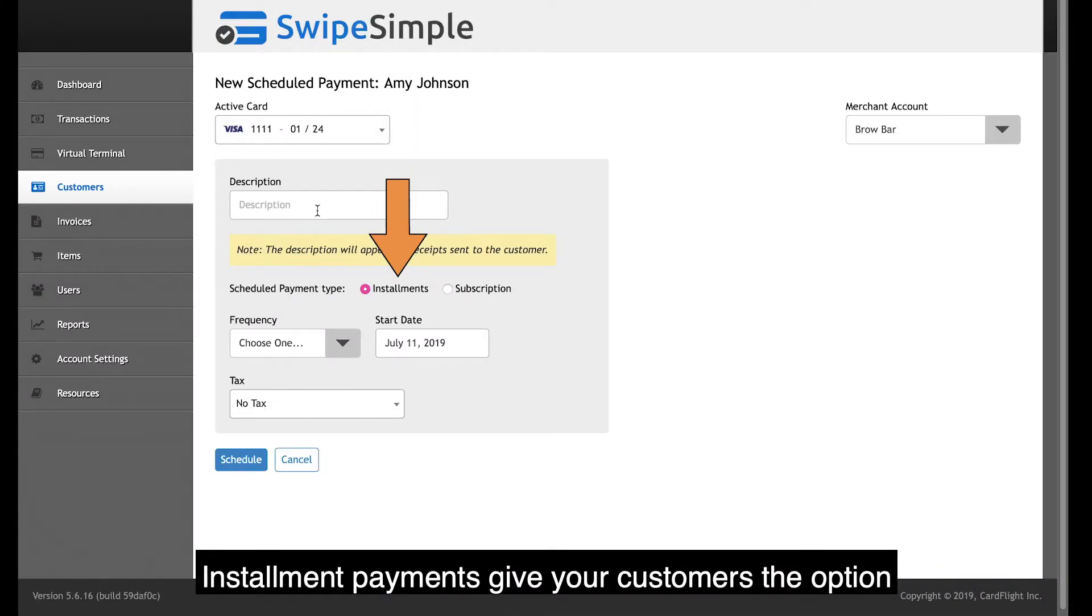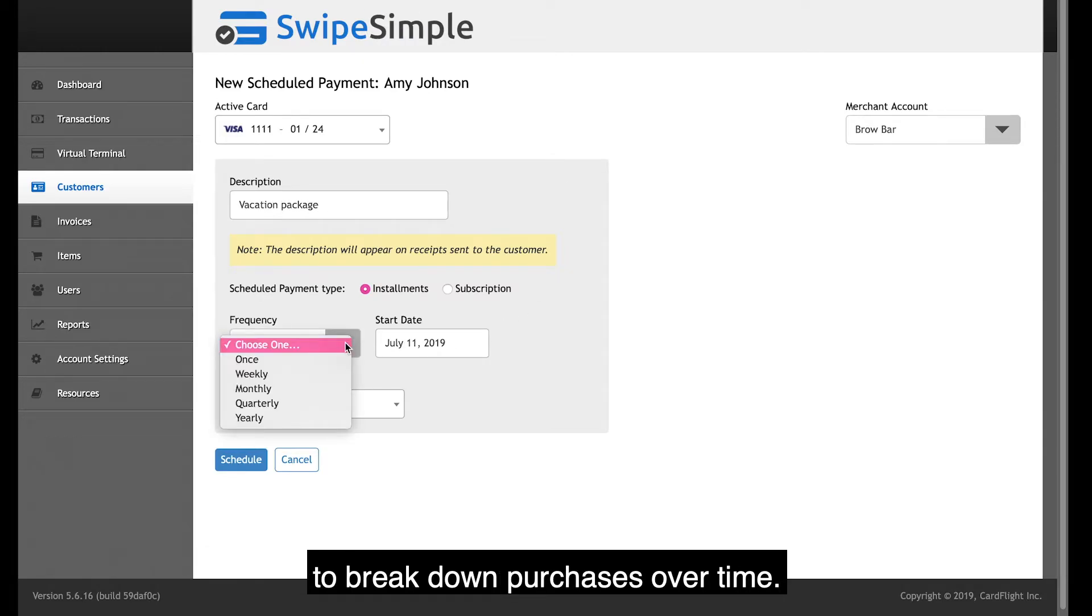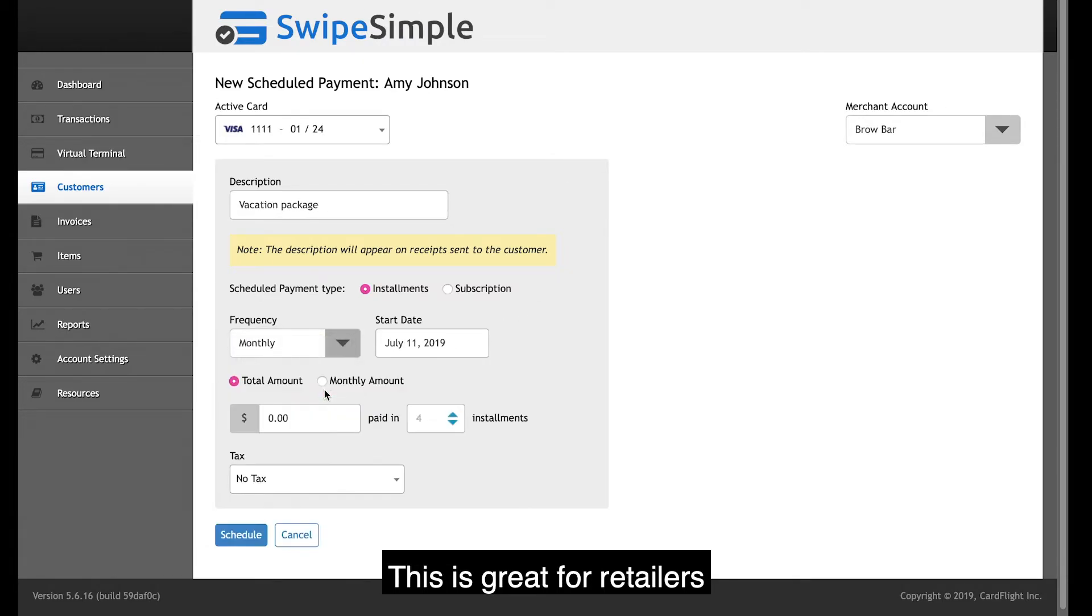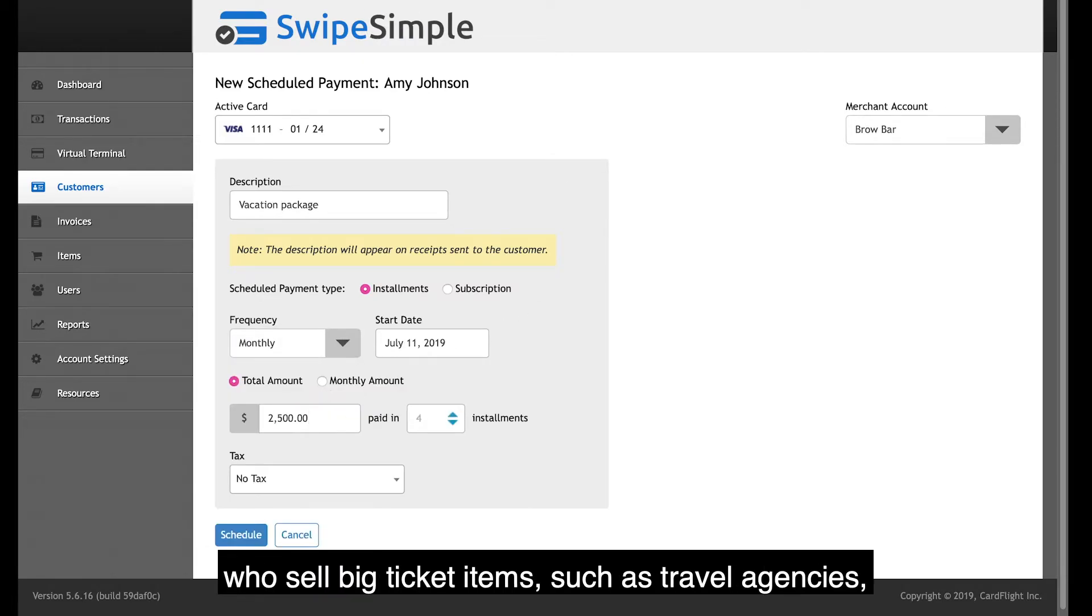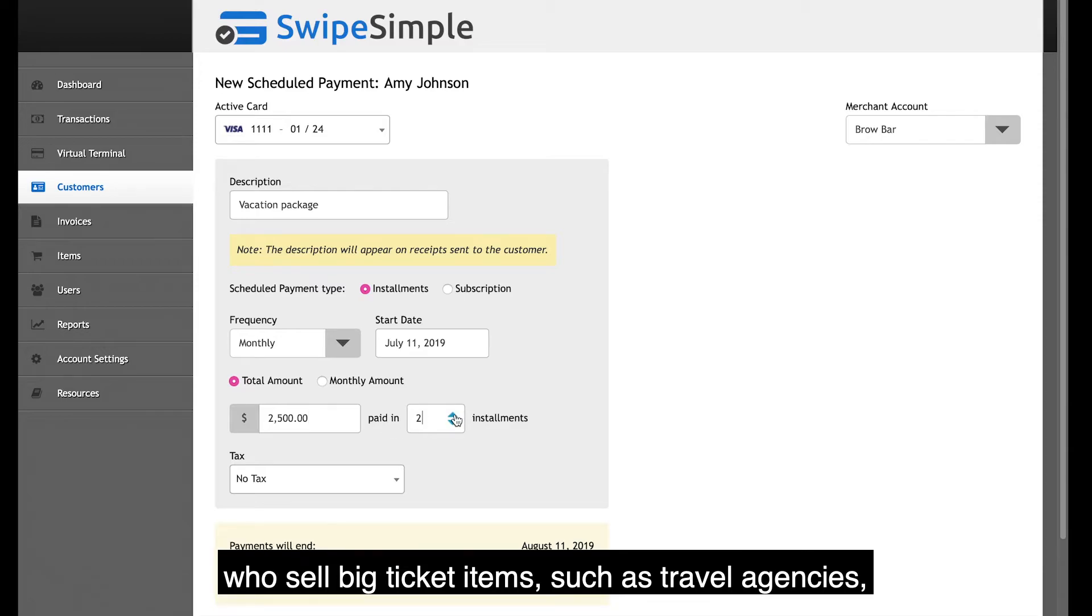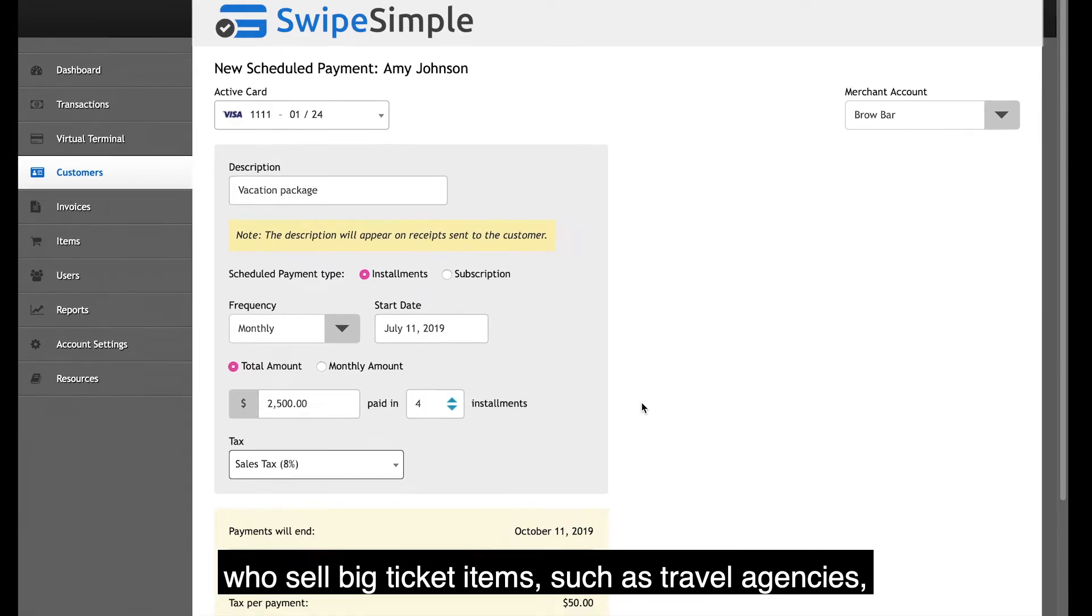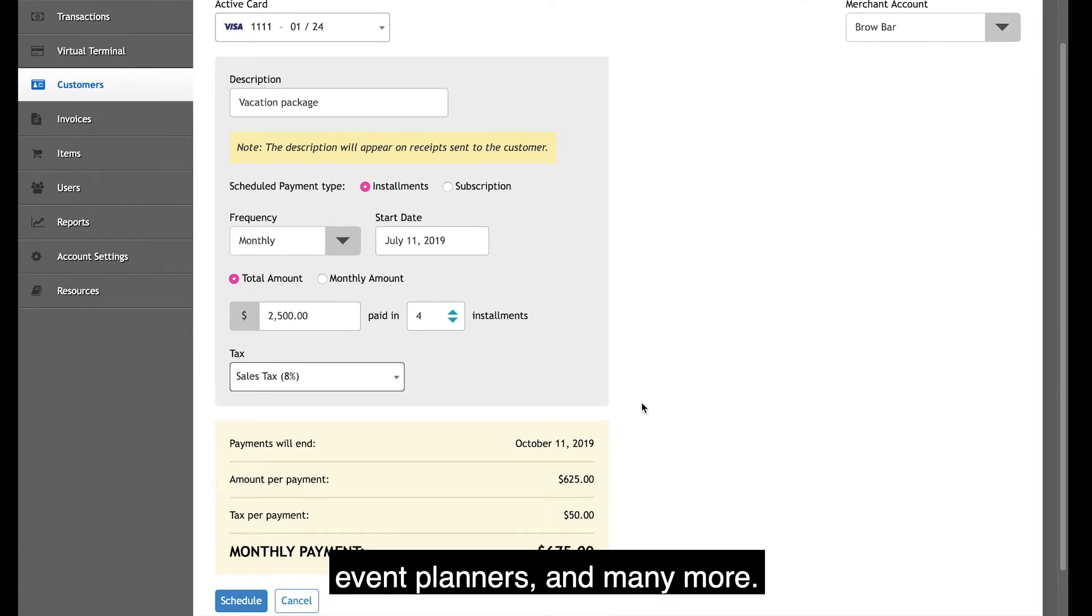Installment payments give your customers the option to break down purchases over time. This is great for retailers who sell big-ticket items, such as travel agencies, event planners, and many more.